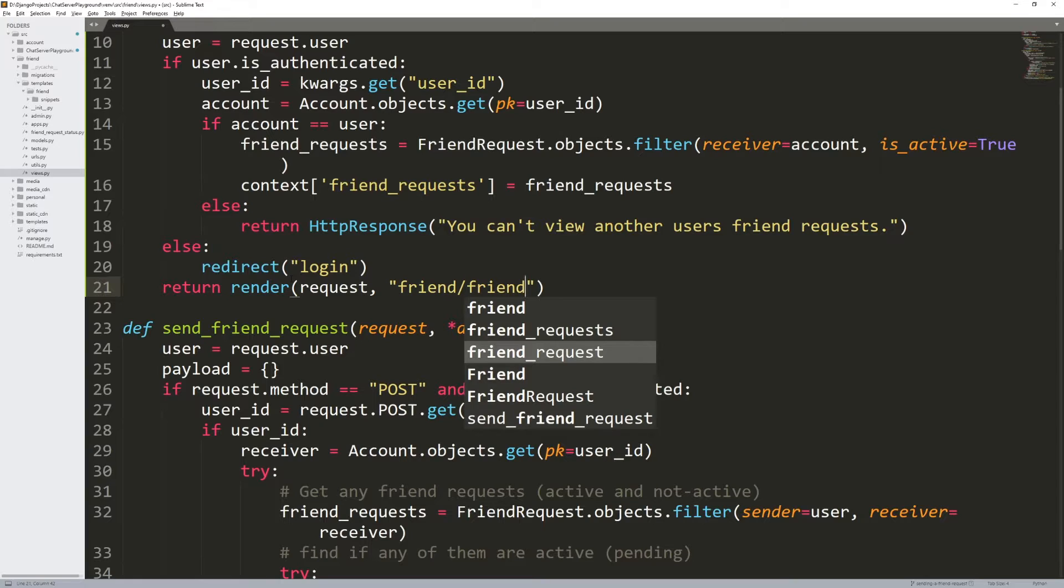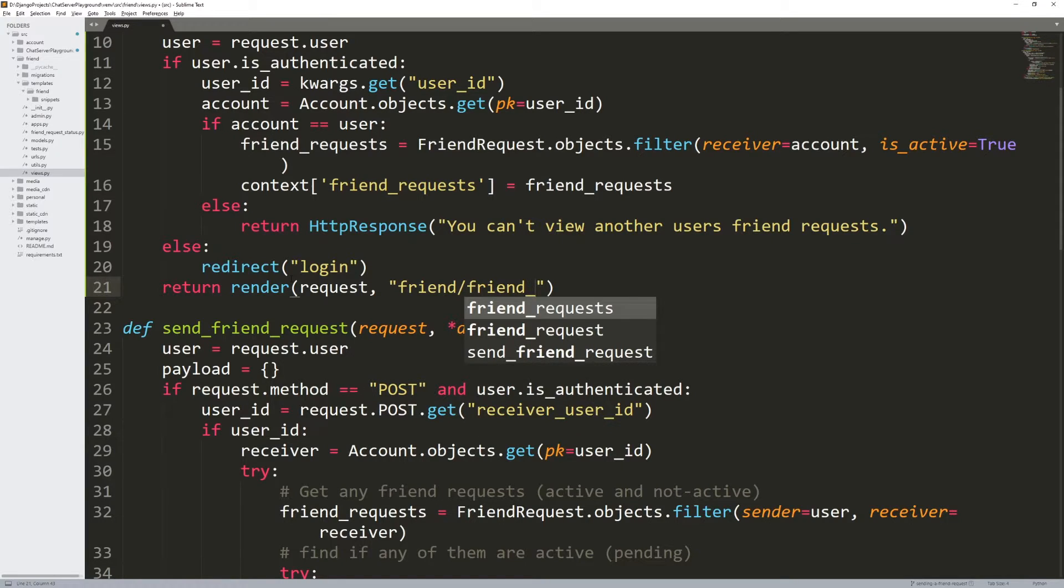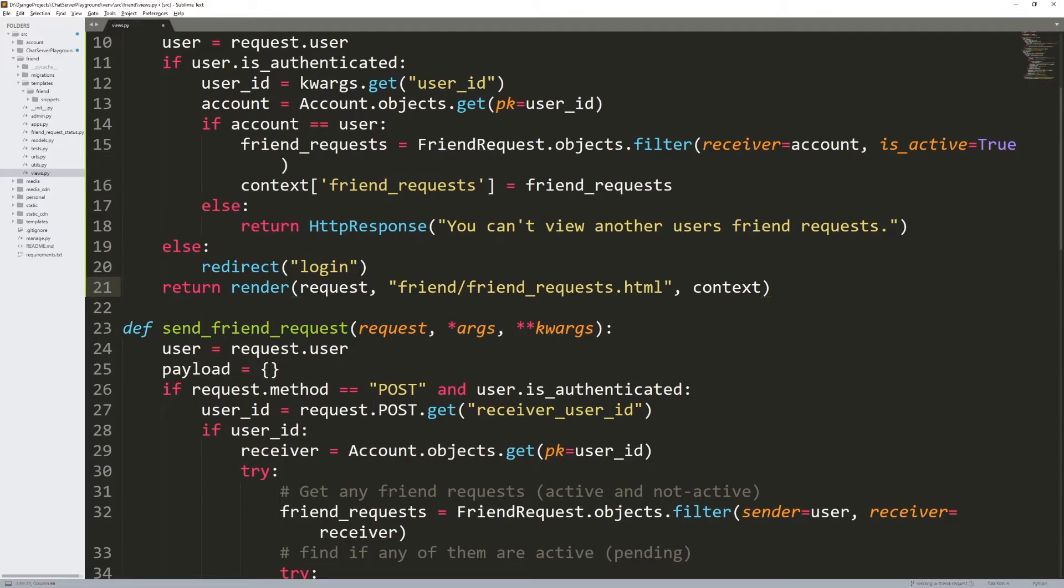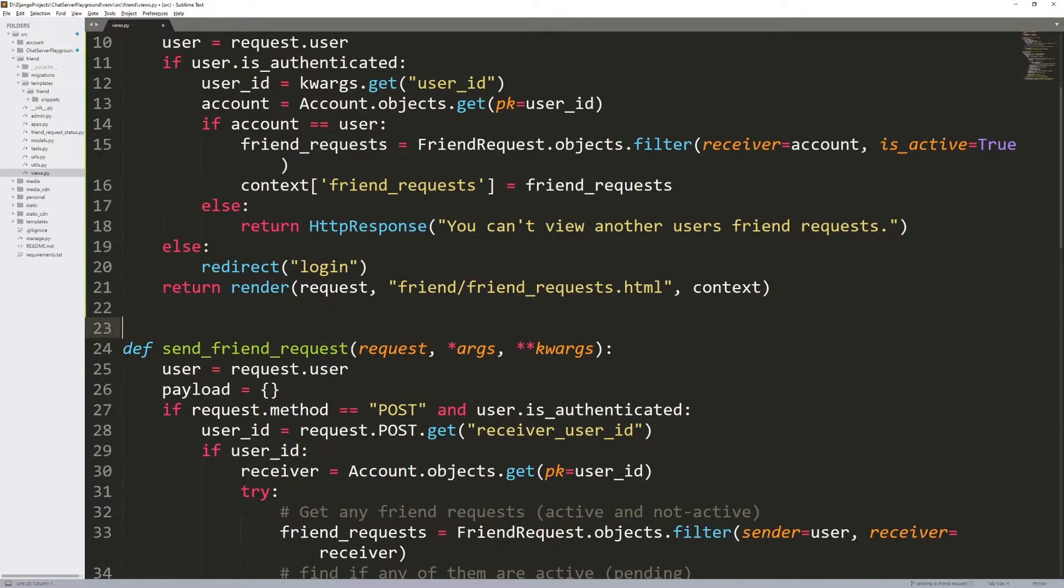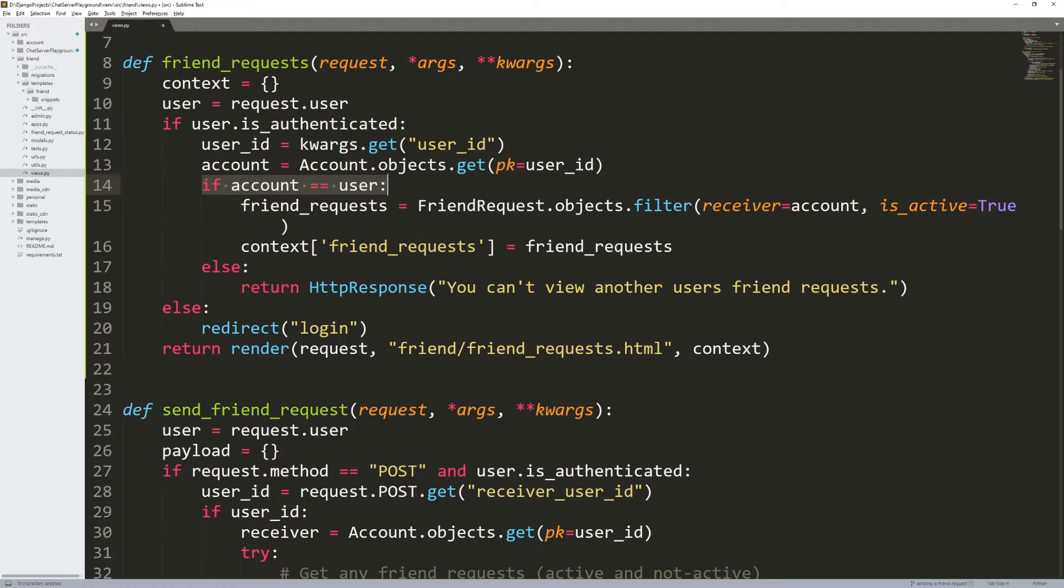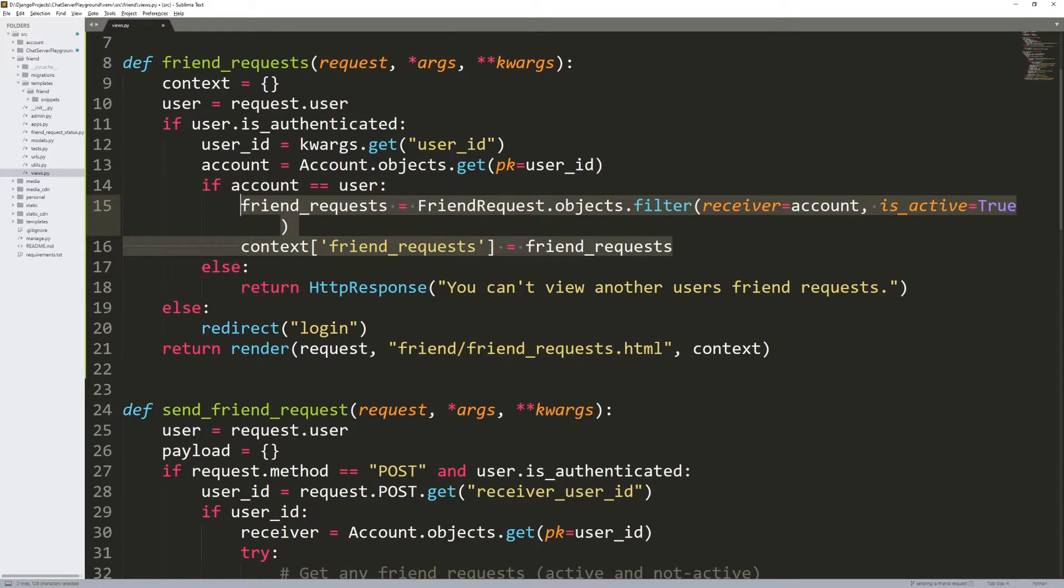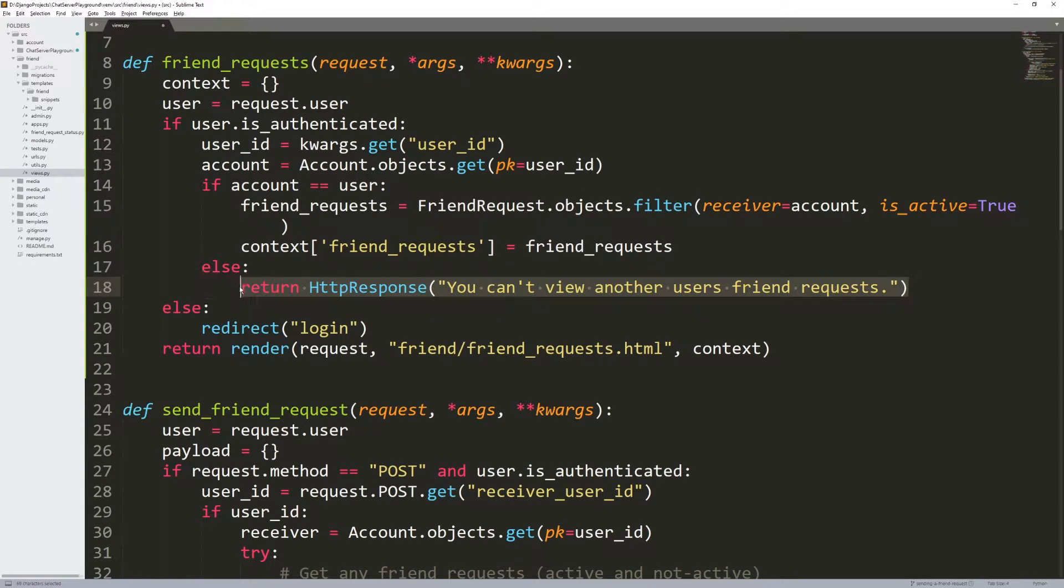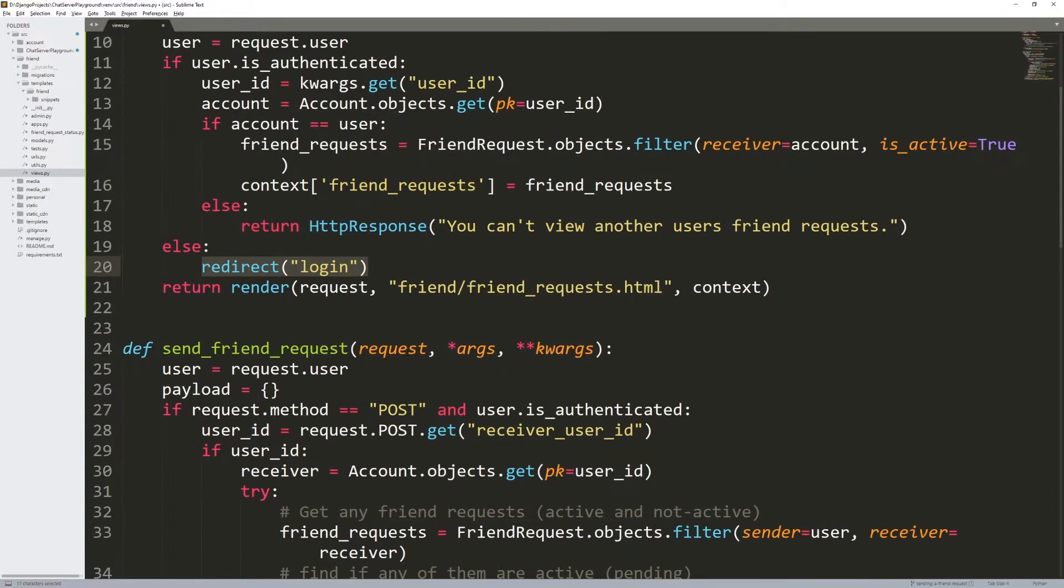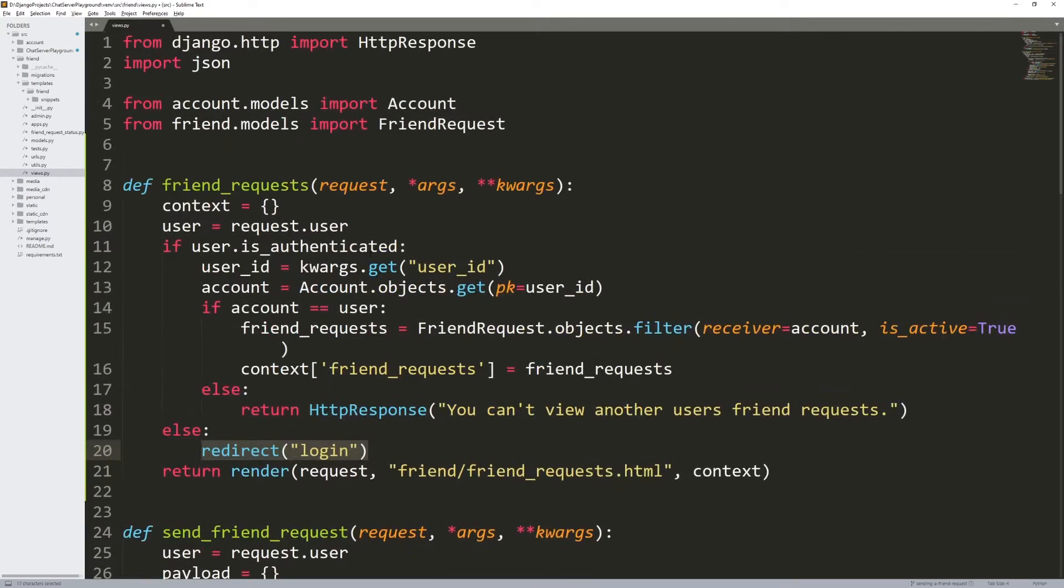So the template that we're going to load here is friend request.html, and then pass the context variable. So pretty straightforward, is the user authenticated? If they are get the account, if I'm looking at my own account, then get the friend request. Otherwise, tell them, hey, you can't view that. If they are not authenticated, then redirect them to the login screen. Pretty straightforward.